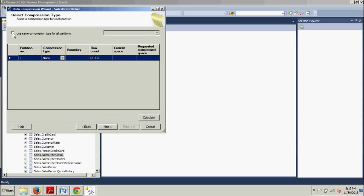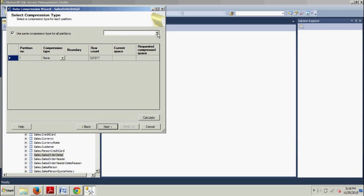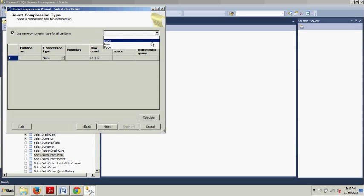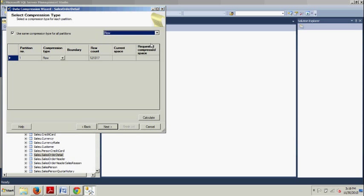From here we are going to want to check this box: Use same compression type for all partitions. Now from the drop down we want to set this to row, and then from here we are going to click Next.